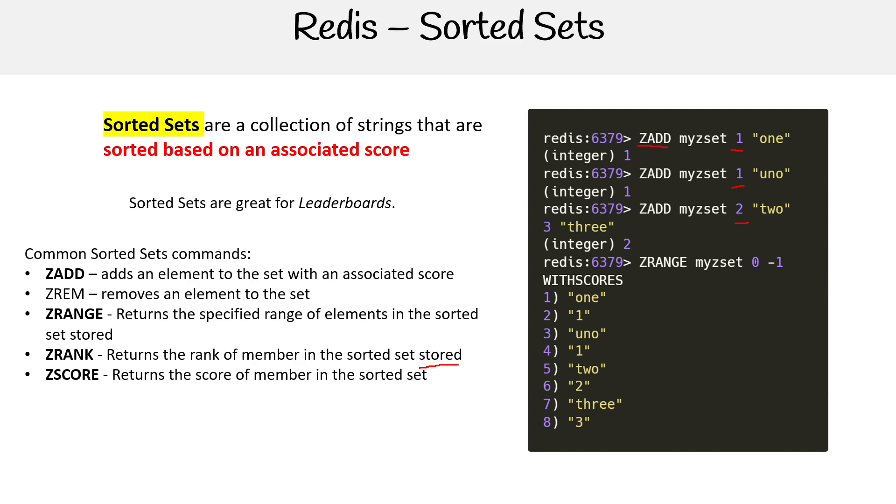So those are all the data types that you should get some hands-on with. There are some interesting ones like stream and things like that, but this is pretty much the core stuff for Redis. Redis is not hard to learn or use, so you just got to jump in there and use it.